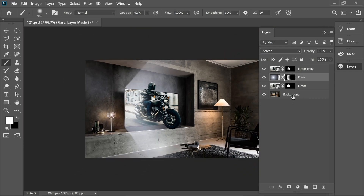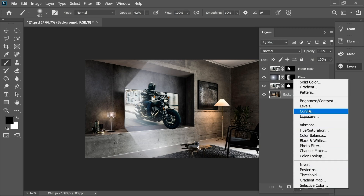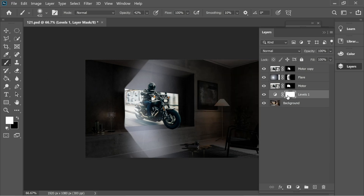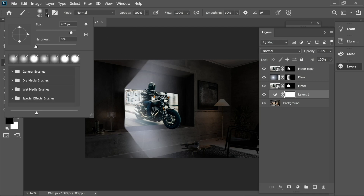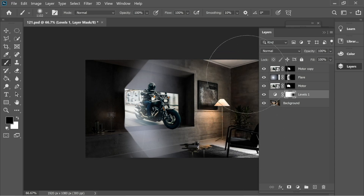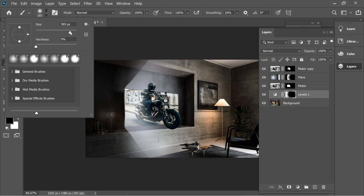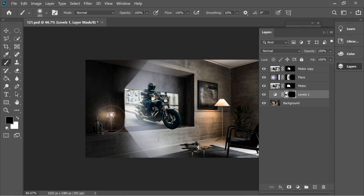Go to the background, add an adjustment layer — Levels — and decrease it to about this much. Go to the mask of the Levels layer and put it on black since it defaults to a white mask. Increase opacity to 100 and size to 1000. The right side should look a bit lighter now. You can also decrease the size to 300 and click to make the left side light as well.